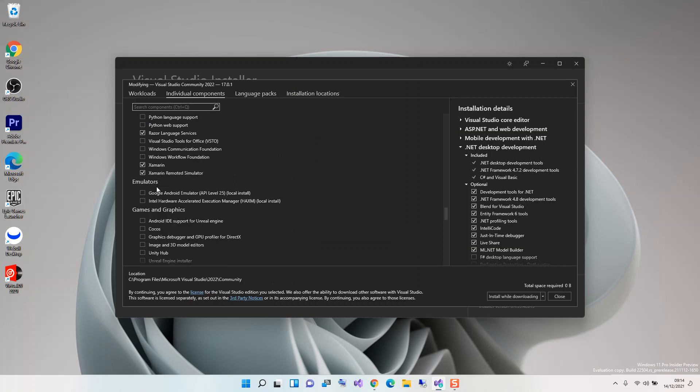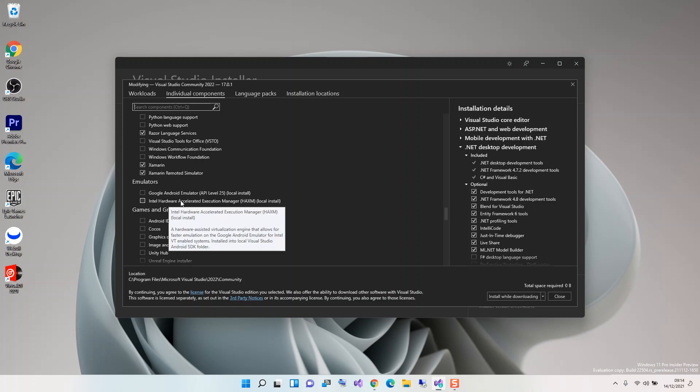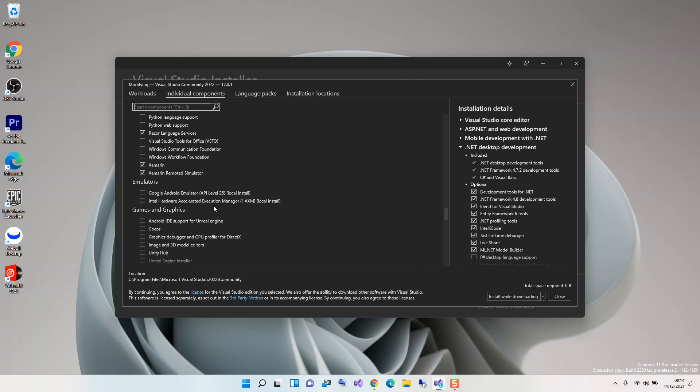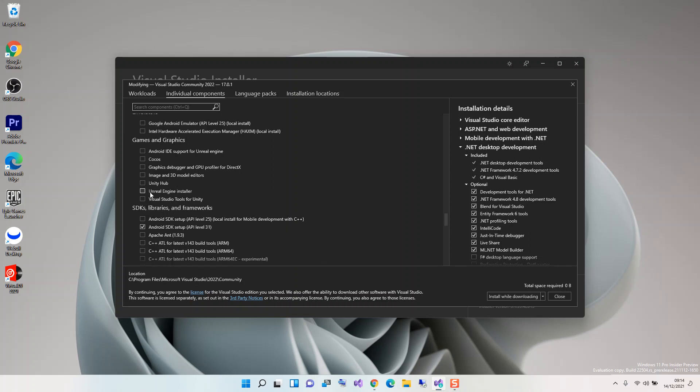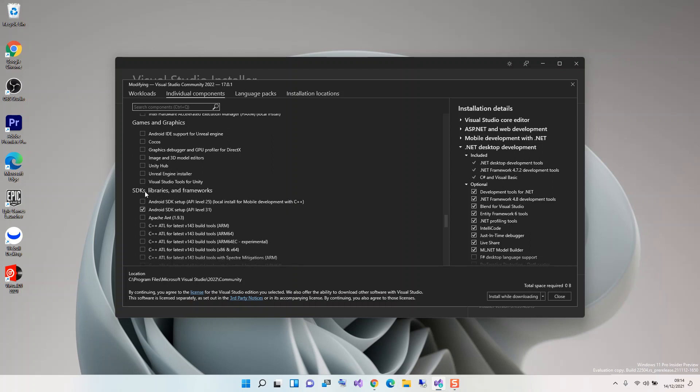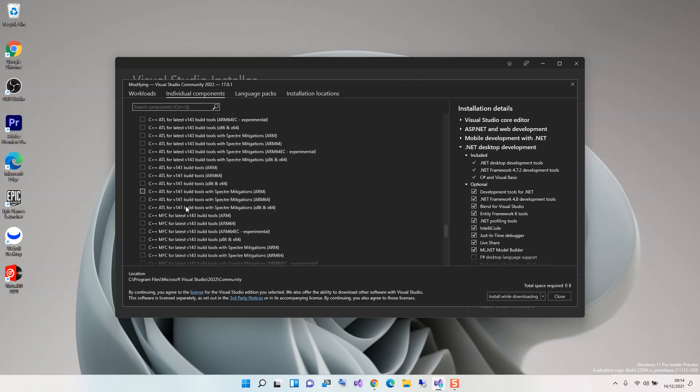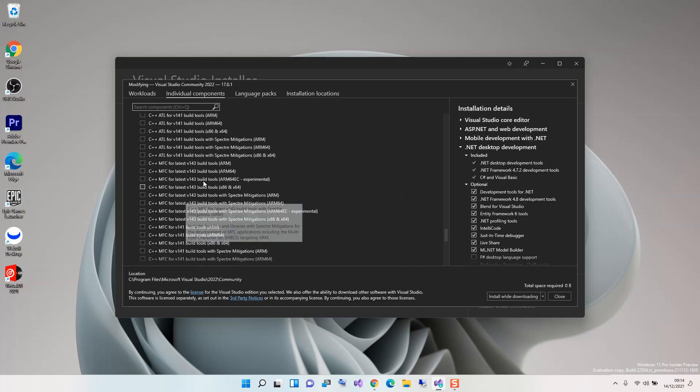Under the emulators section, we can check these two boxes. The first box is Google Android emulator at API level 25, and the second box is Intel Hardware Accelerated Execution Manager. Under SDK libraries and frameworks, we can select Android SDK setup if you want to develop mobile with C++.